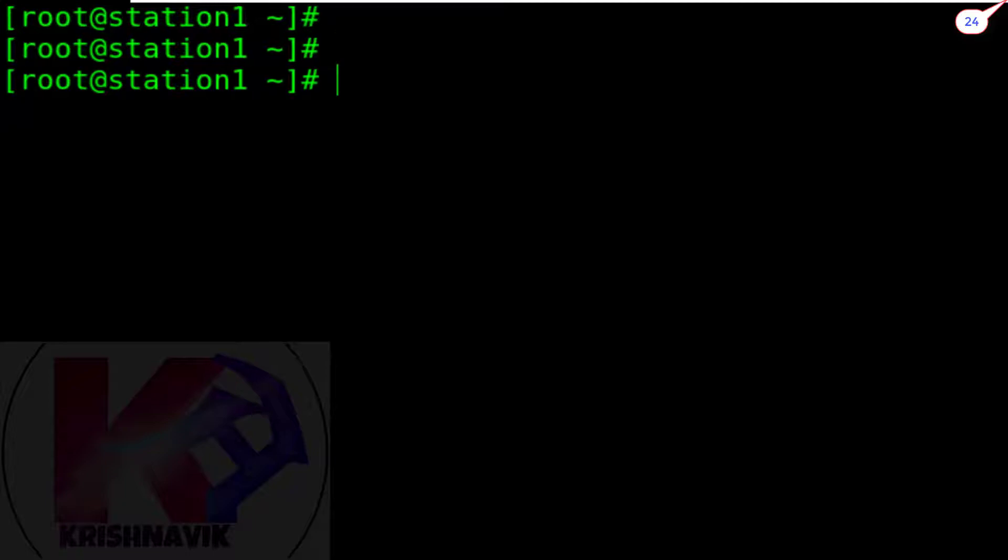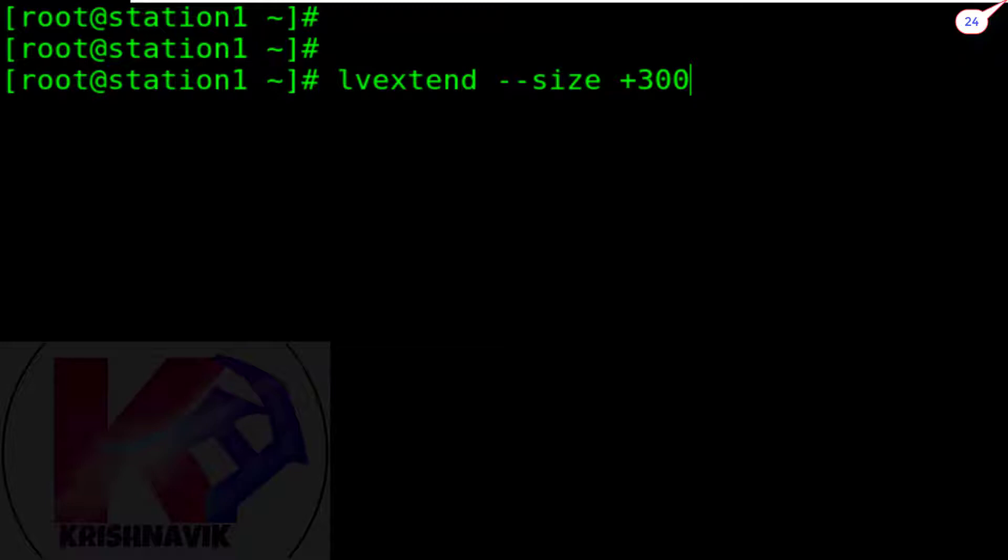Now type this LV extend command to add 300 MB more space to the LV1.